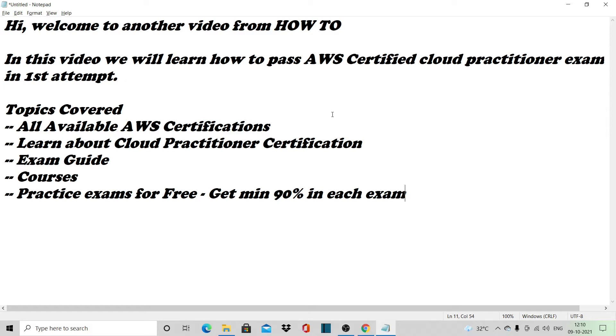I have recently given the Cloud Practitioner exam, basically around three weeks ago, and I scored around 80% in the first attempt. It's not that difficult—I think you or anyone can do it.